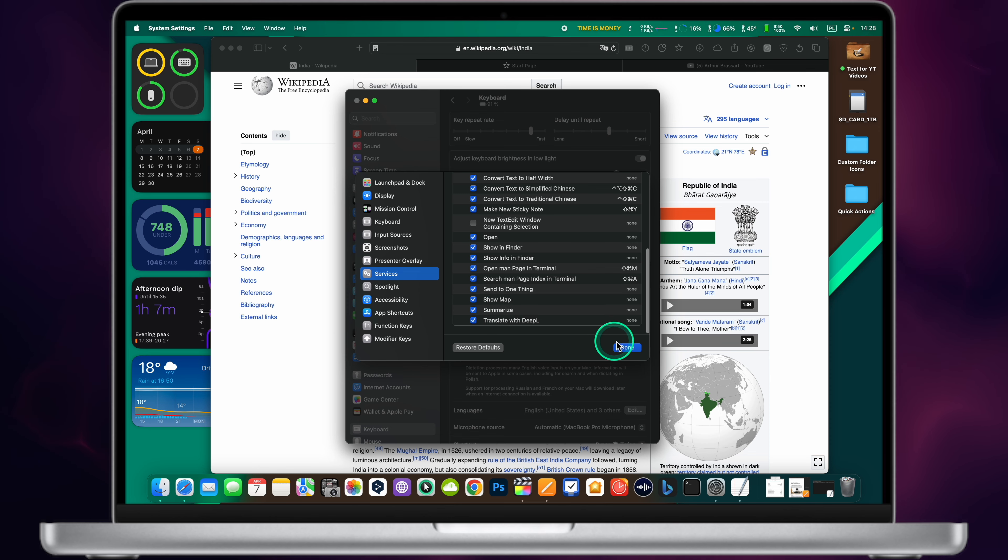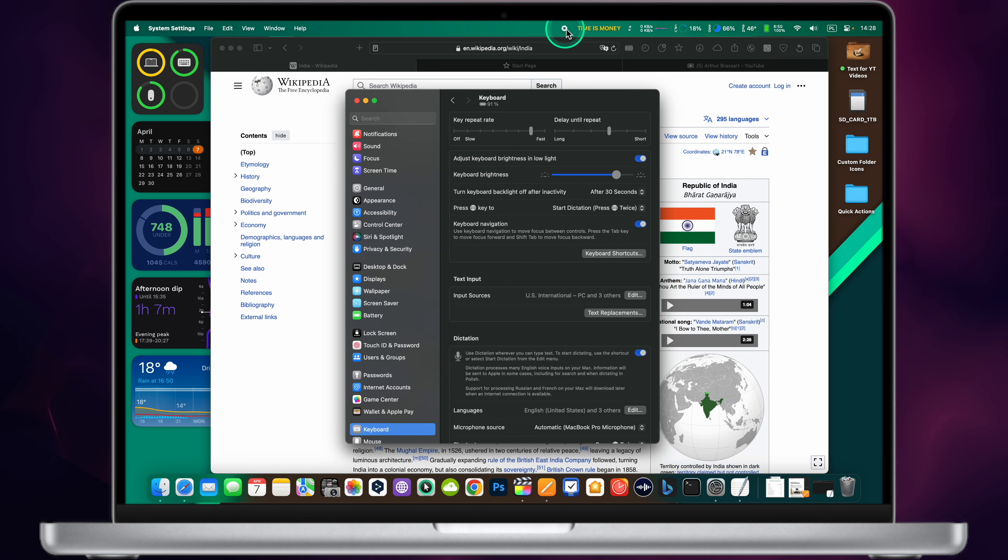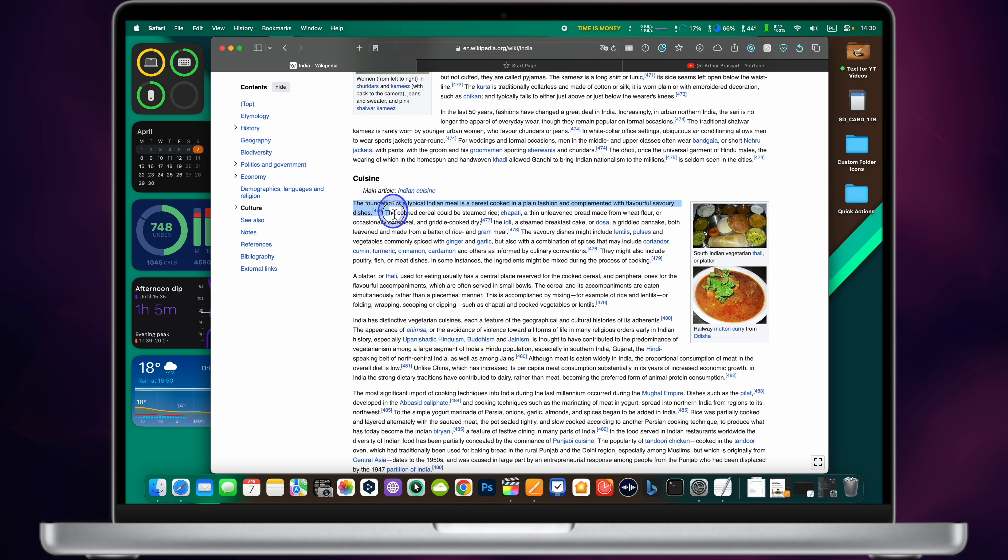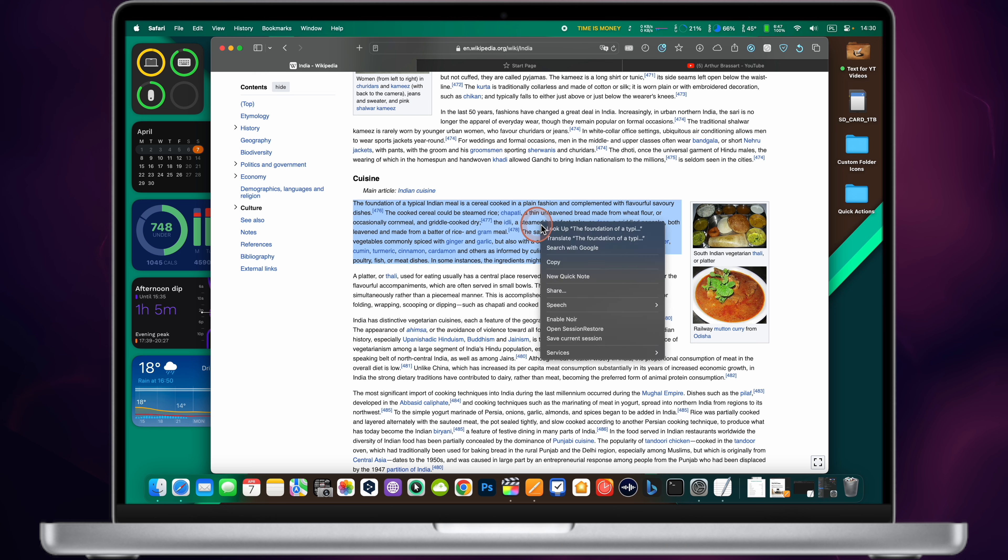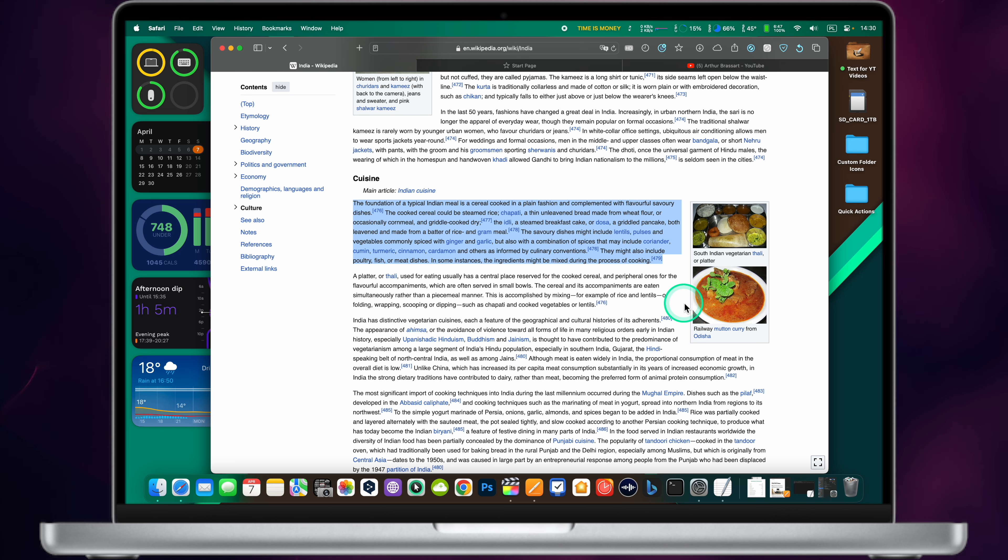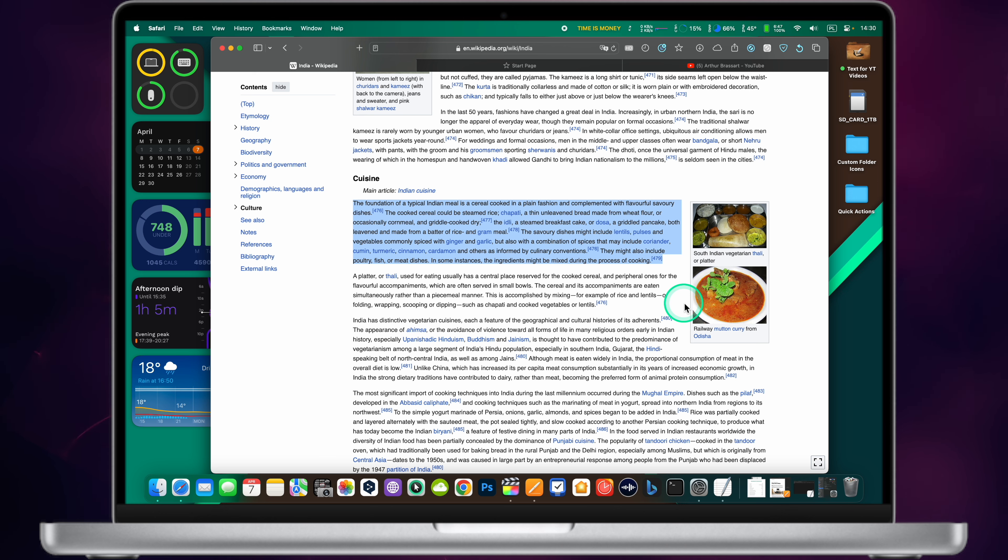Bonus Tip! If you are too lazy to read even the summarized text, just select your text portion and right-click on it, choose Speech, Start Speaking, and your Mac will turn the selected text into spoken audio.